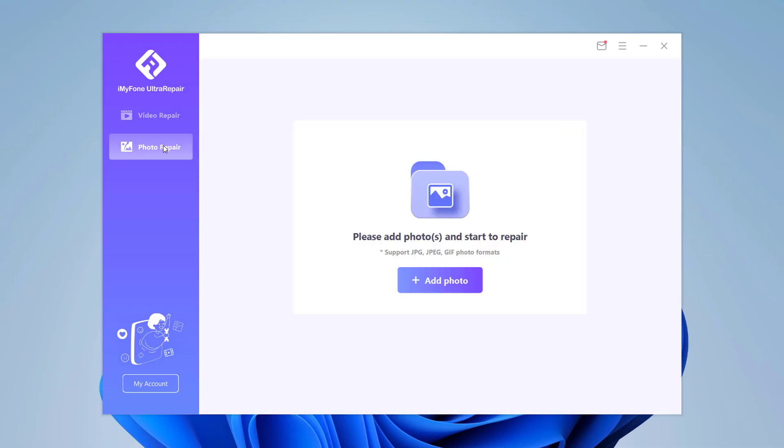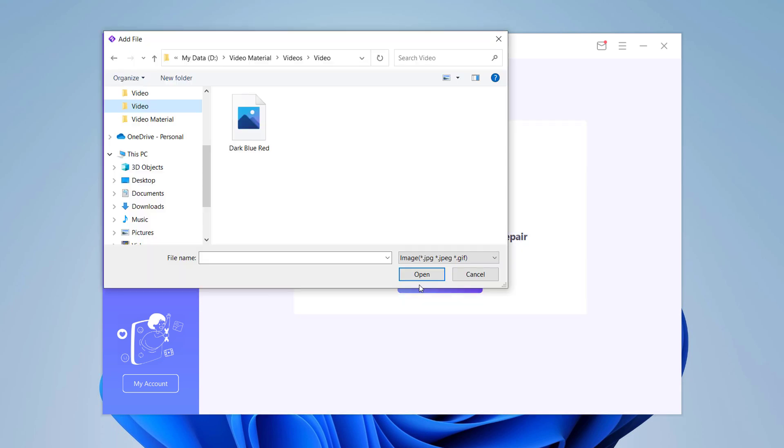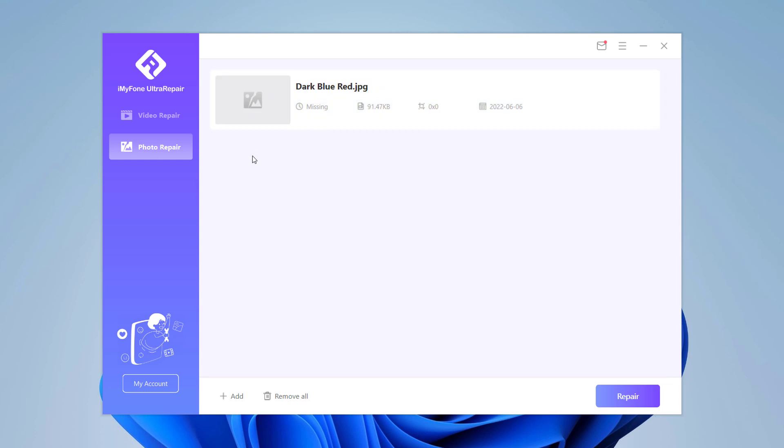With this you can also fix blurry or corrupted photos. Choose Photo Repair from the left panel. Click on the picture icon or add photo button to upload pictures that need to be repaired. Photo Repair supports JPG, JPEG, and GIF photo formats. It can repair several photos of different formats at the same time. Many problems can be fixed including pixelated or grey images and wrong colors.